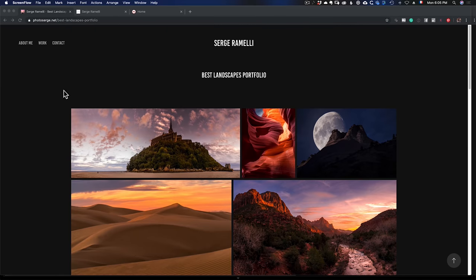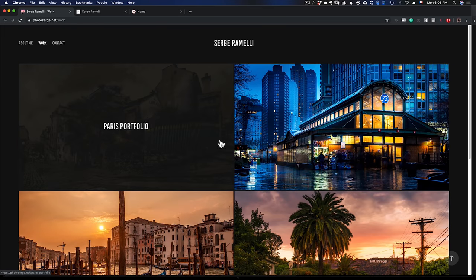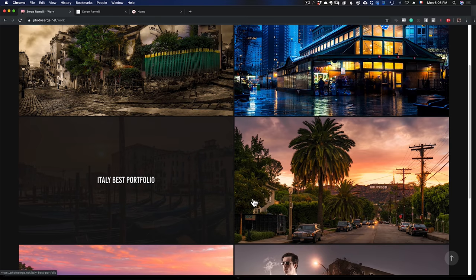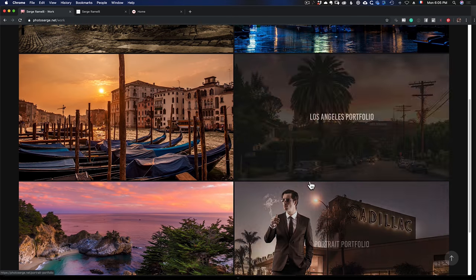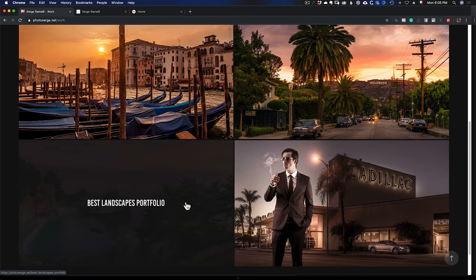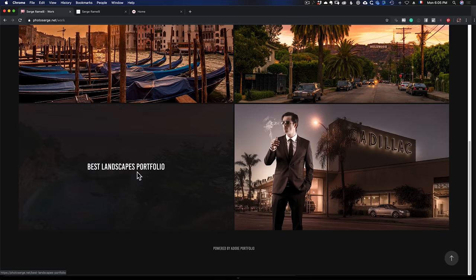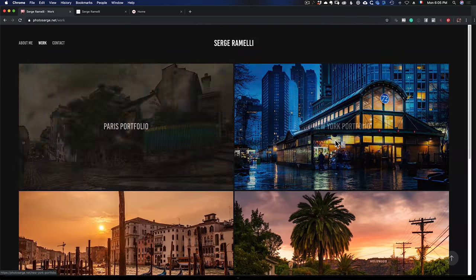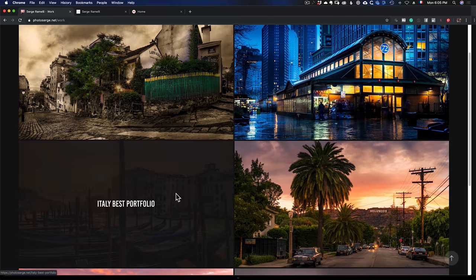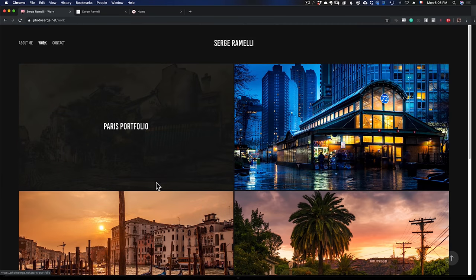This is the website we're going to be making in just a few minutes. I've got a Work page where I have my Paris portfolio, my New York portfolio, Italy best portfolio, Los Angeles portfolio, best landscape portfolio, portrait portfolio. And I did this literally in about 10 minutes. The result is pretty cool.